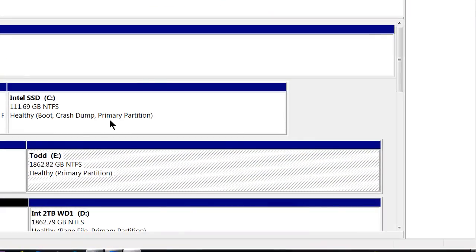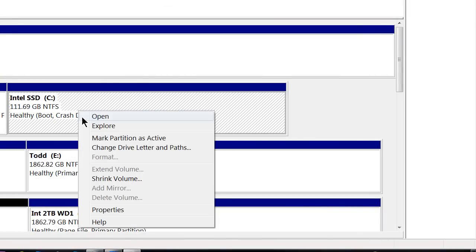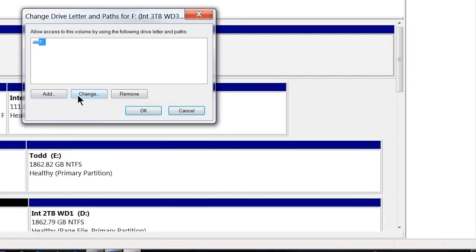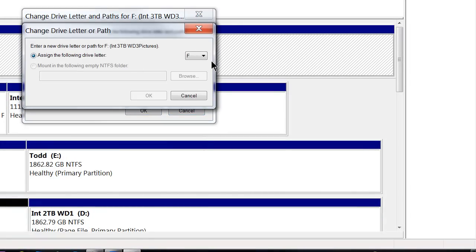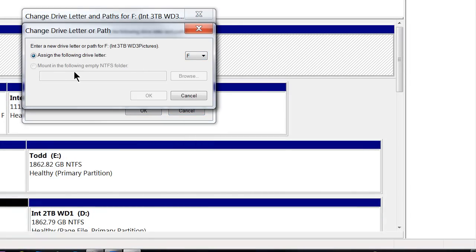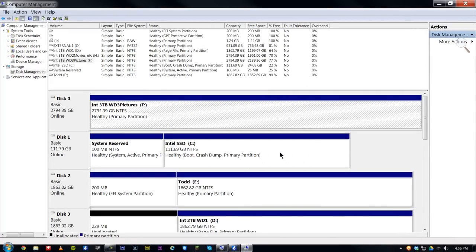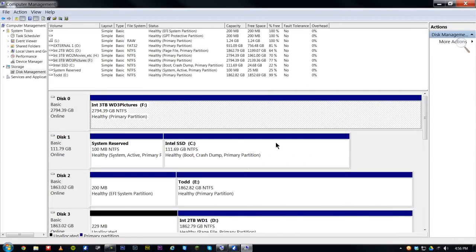Again, C, I wouldn't recommend doing that because Windows might get a bit pissy, but change the drive letter. Mounting it in an empty NTFS folder is a bit confusing. That's kind of what Macs do to assign their drives.